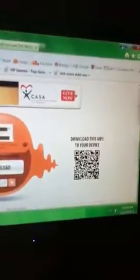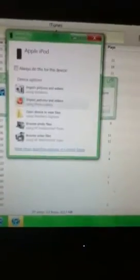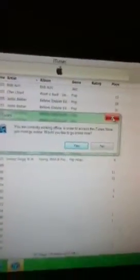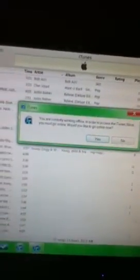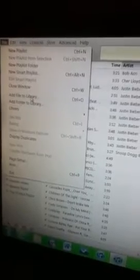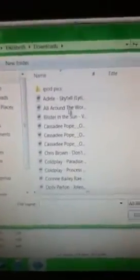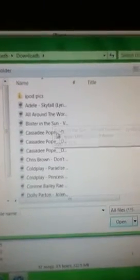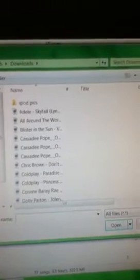Then you're going to minimize that, and it should be on your iTunes. So then you're going to go up to the corner and go to file, add file to library. Then you're going to find your song.